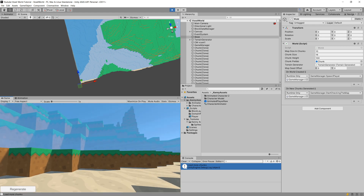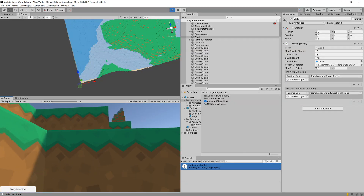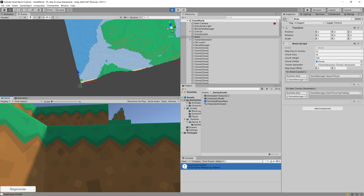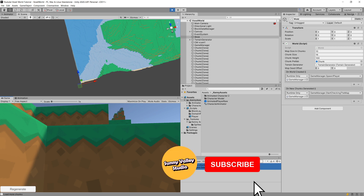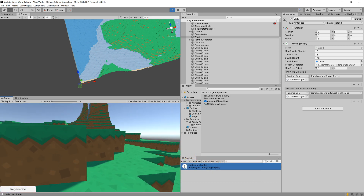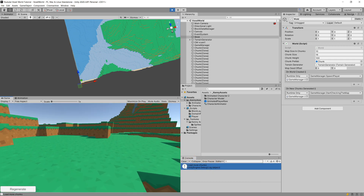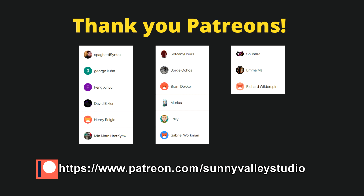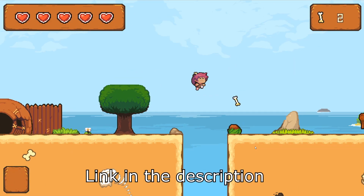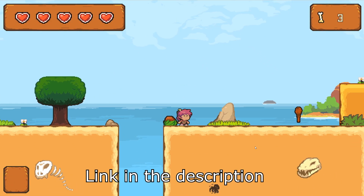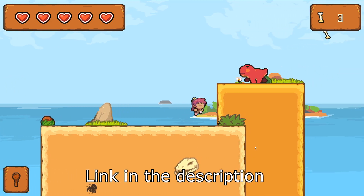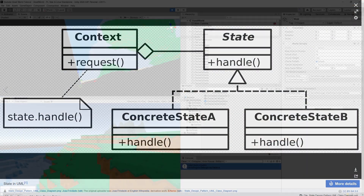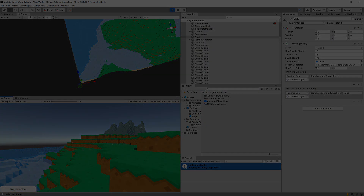In the next video we are going to start implementing the actual logic for loading the chunks. If you are enjoying this tutorial please leave a like and share it — it would help a lot. You can also support me by becoming a patron and check out my premium courses about making 2D games. See you in the next video.